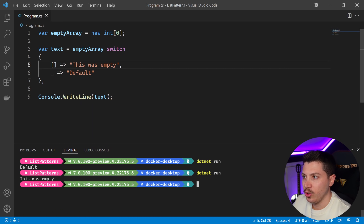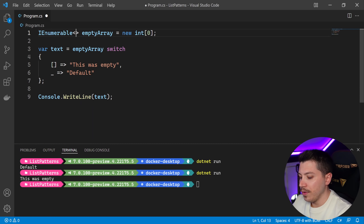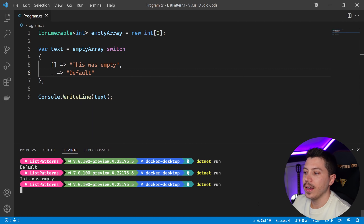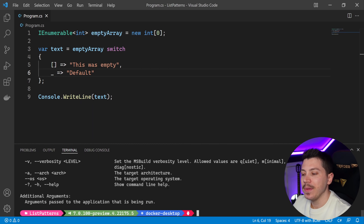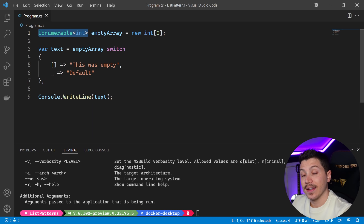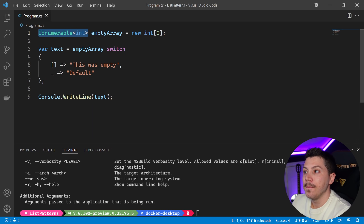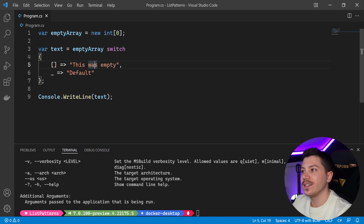You might be wondering: why do we call it list patterns if you're using an array? Honestly, I don't know. But what I do know is that if you try to use IEnumerable of integer and run this, it will actually fail. The error says 'no suitable length or count property was found.' On an IEnumerable, because it's just an interface, you're not guaranteed that the implementation has a length or a count — it might need to enumerate it. I imagine it would be very hard to implement that at the language level; it might be something they add in the future. So just keep in mind: you need something like an array or a list that has a length or count property.